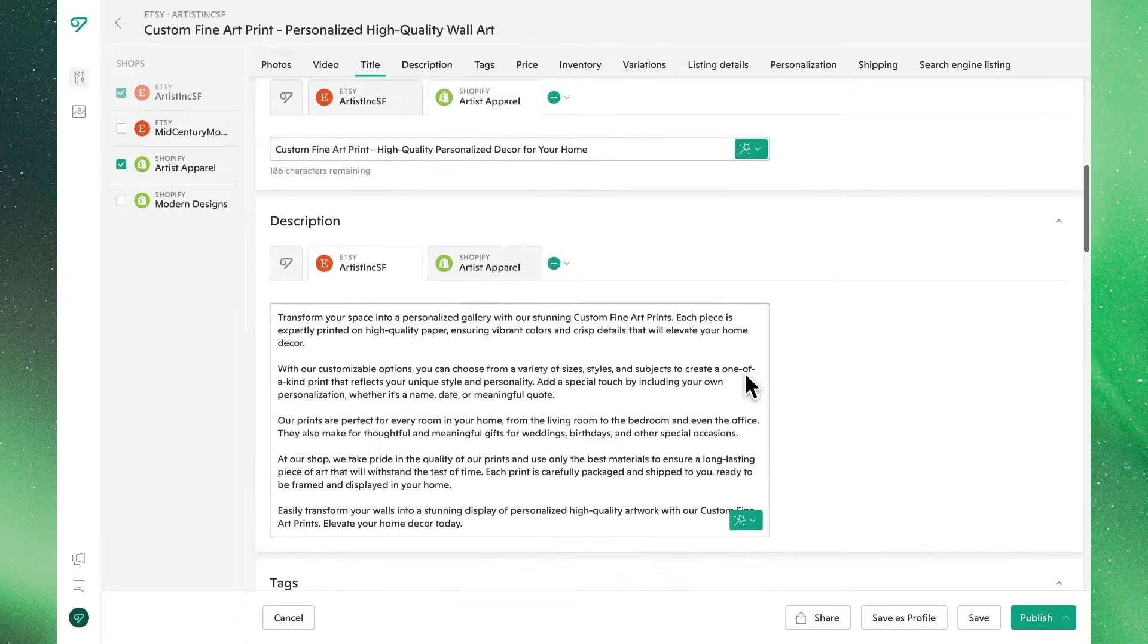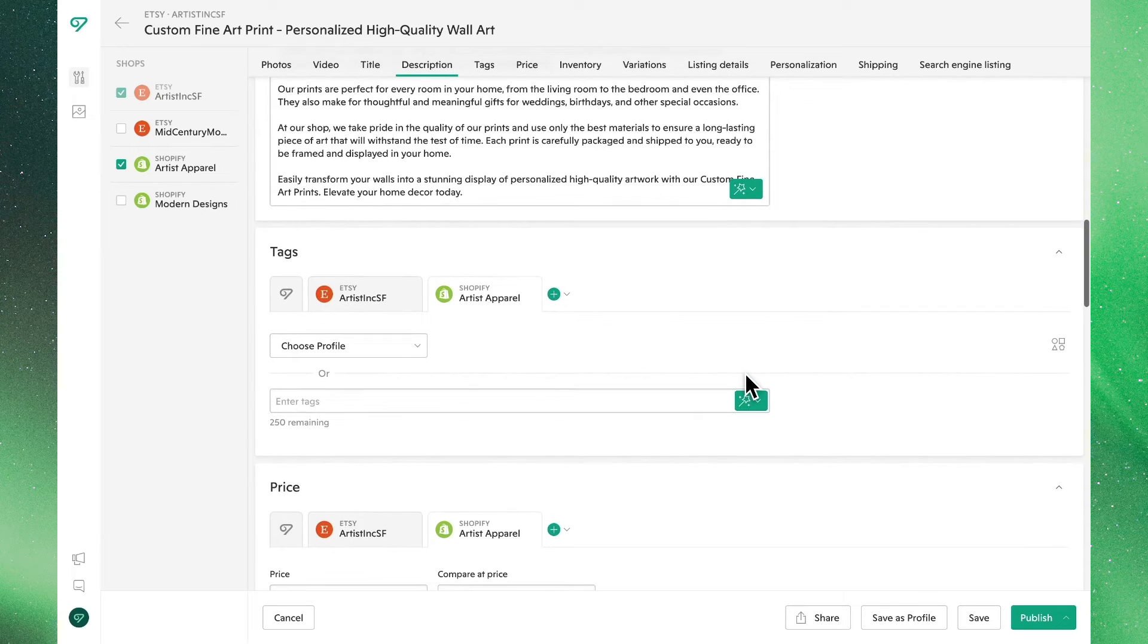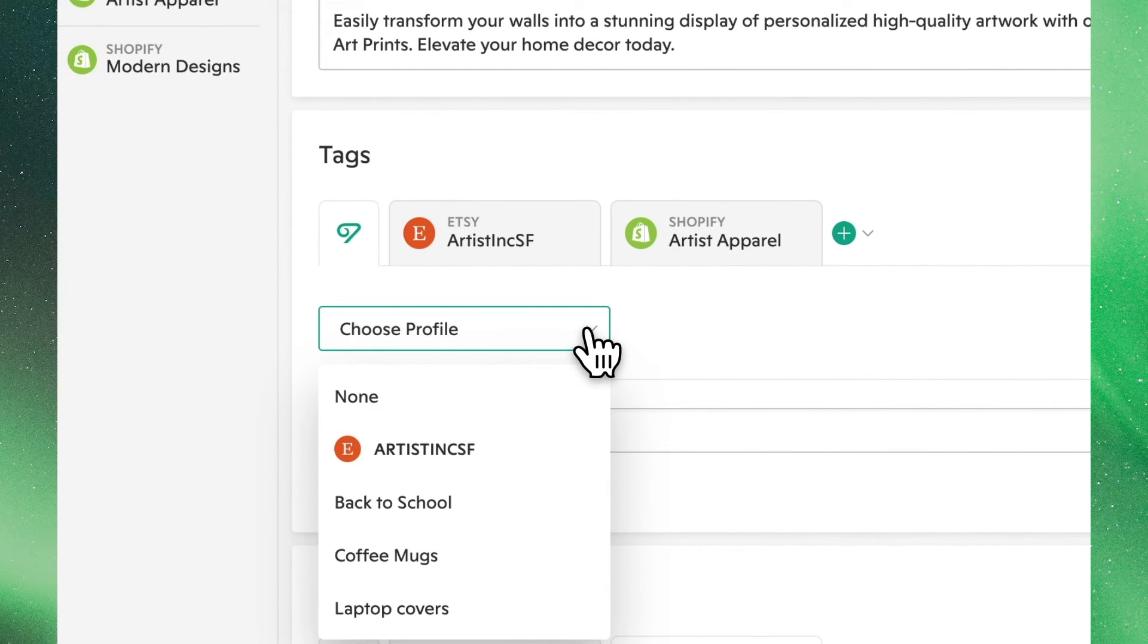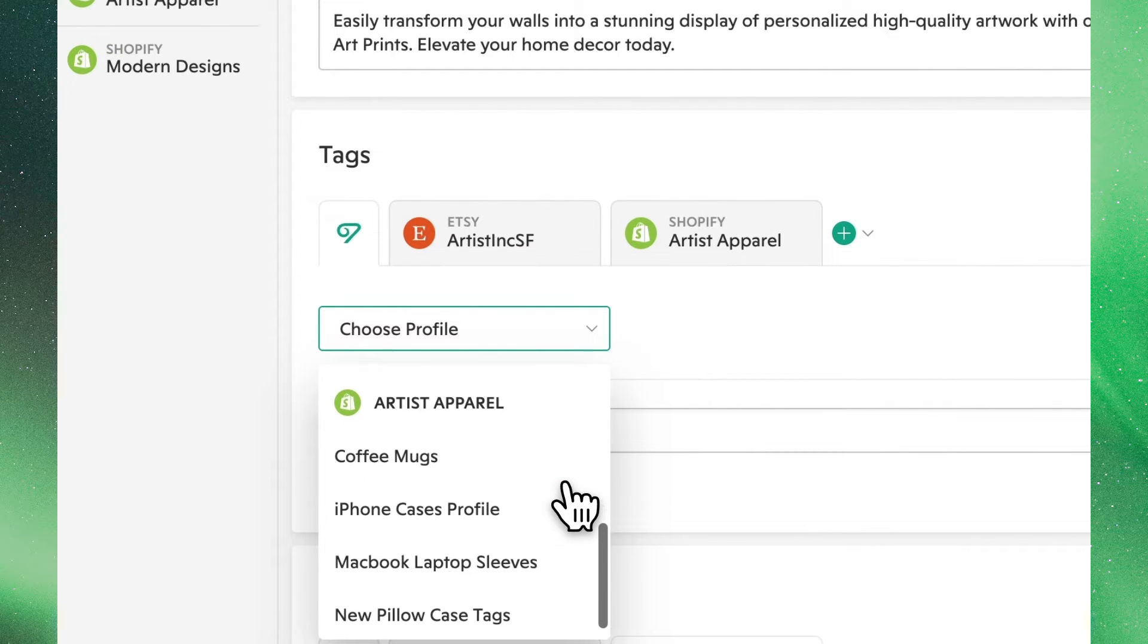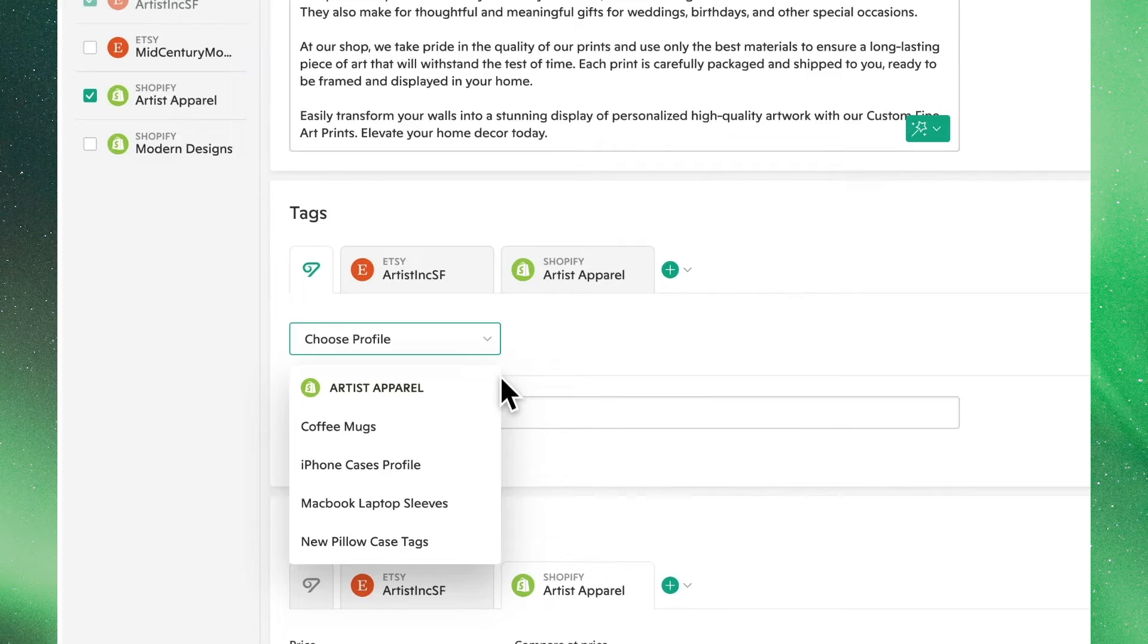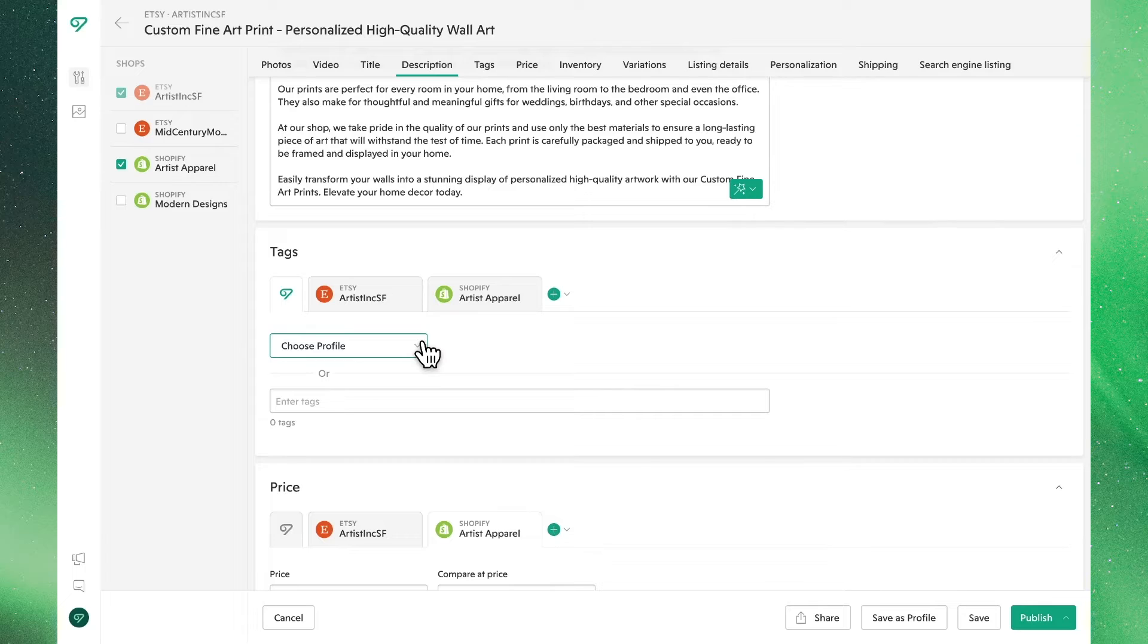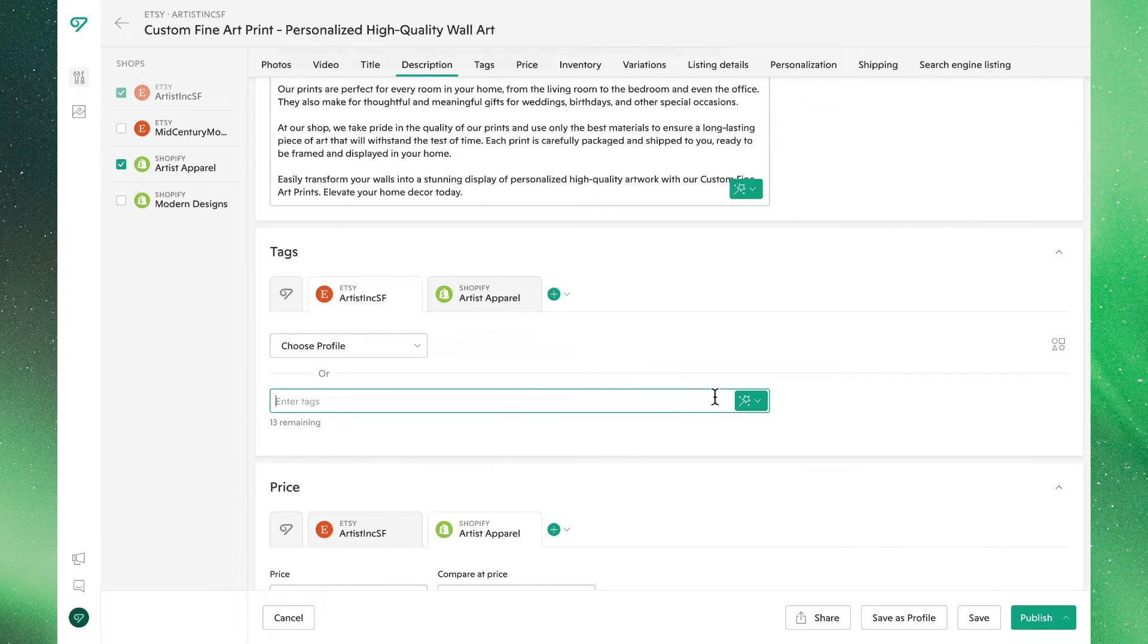Tags is the next section that we can edit. You can edit listing tags in two ways. From the Vela tab and clicking profiles, you'll see all the pre-existing tag profiles across all the shops you have selected. Once again, we go in-depth on how to make these in a separate video. You can also manually type them into the text box or use AI to generate them for you. We'll do so in this case.